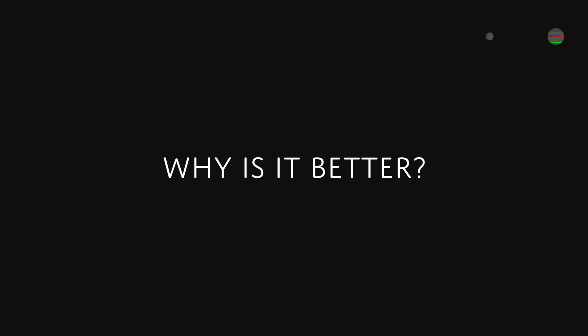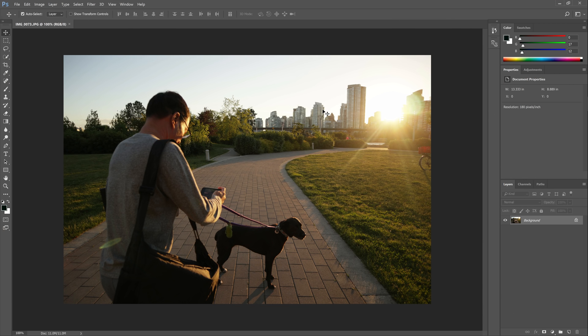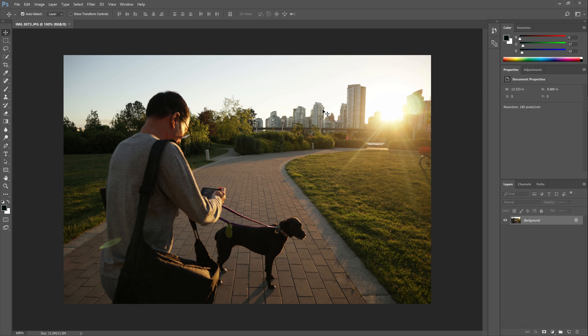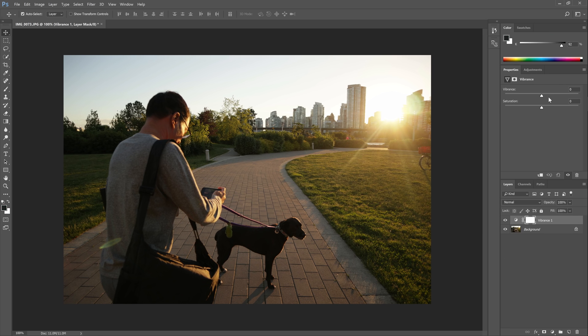First, let me show you why the vibrance or saturation adjustments don't work. Let's say that we want to intensify the sunset and make it as vibrant as we can before it becomes obviously fake. The first thing that we would try is the vibrance and saturation adjustments.